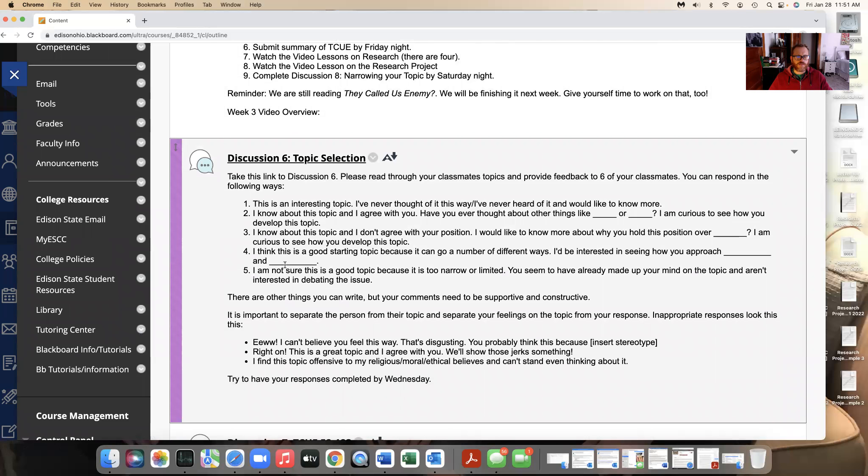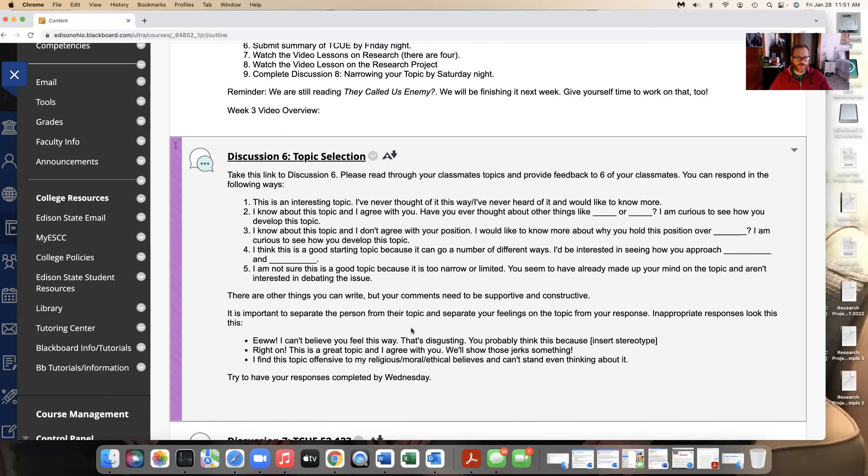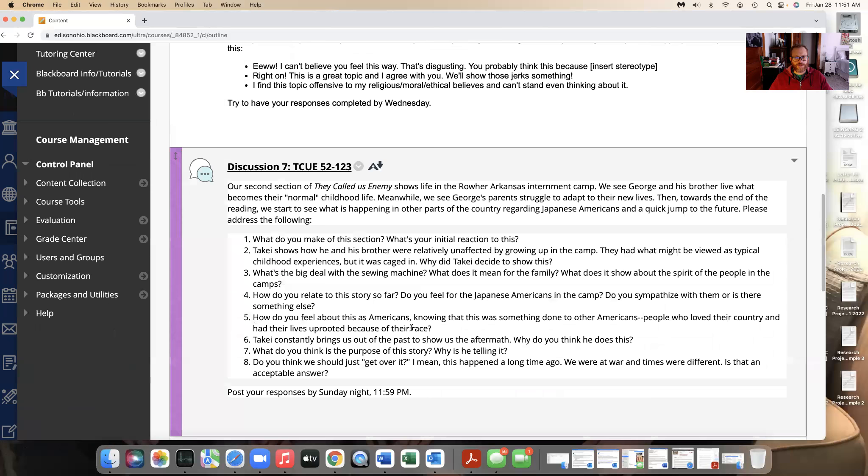Then respond. I think these are important things to do because you might think you have a great topic, but it could be just not very good. I was going to say another word, but I won't do that.